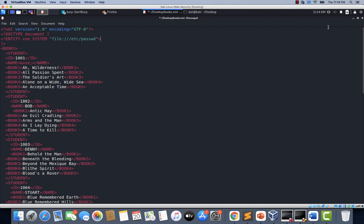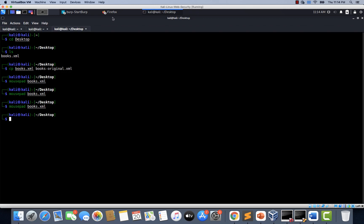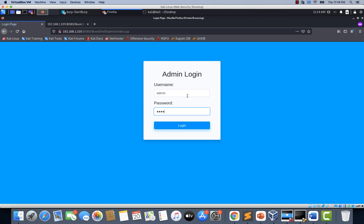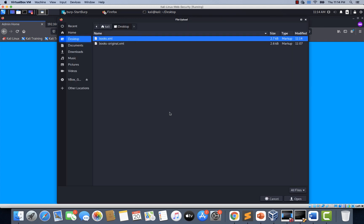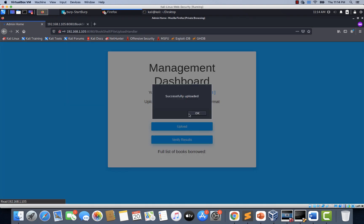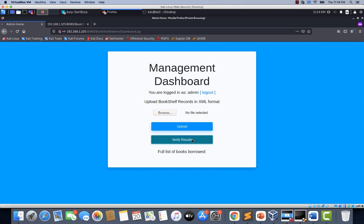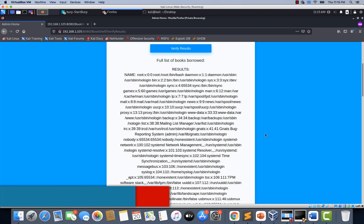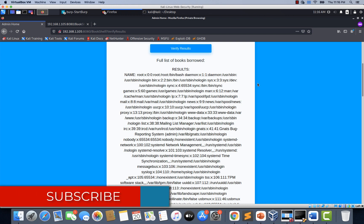Looking at the entity line, we did not close it — so I'm adding a greater than symbol and saving the file. Let's go back, log out, and log into the application once again as administrator. Uploading the books.xml file once again. Clicking verify results. Look at that — instead of the name John, we are able to load the contents of the entity xxe defined in the books.xml file. This application is taking the XML file and parsing the external entities — that's a danger. When applications receive untrusted XML input and need to parse it, they should ensure that entities are not processed. This application is not doing that, so it is vulnerable to XXE.